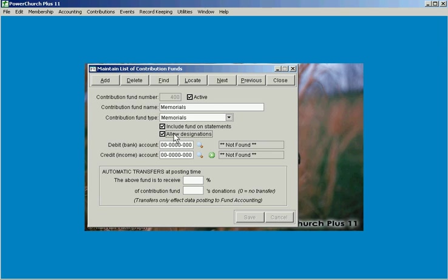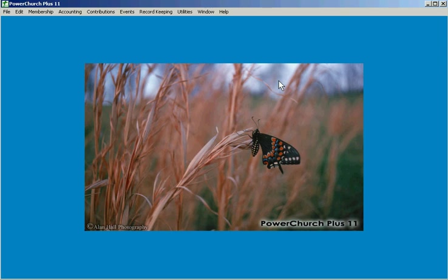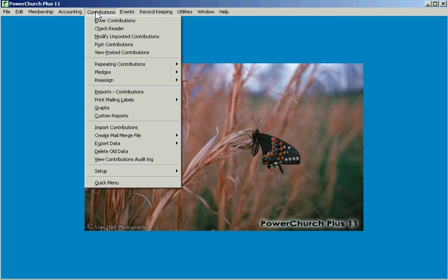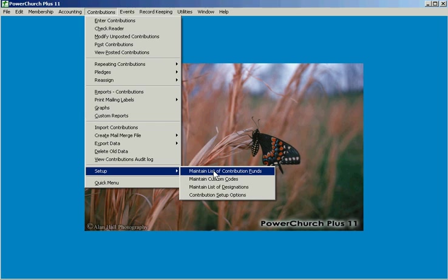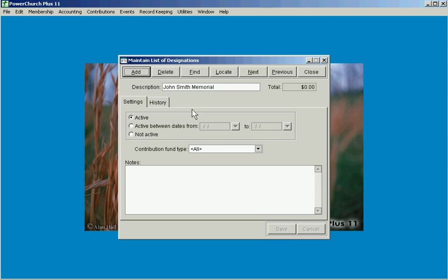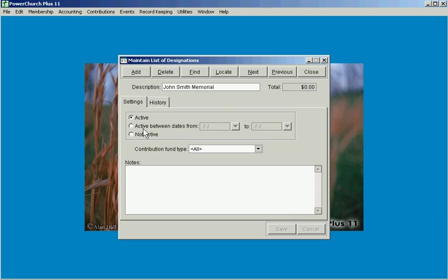So we'll save that change and then we'll come in and look at the list of designations. In this example we've set up the John Smith Memorial and it's currently active. It does allow you to define a range of dates saying for the next month we're going to take up collections for the John Smith Memorial.